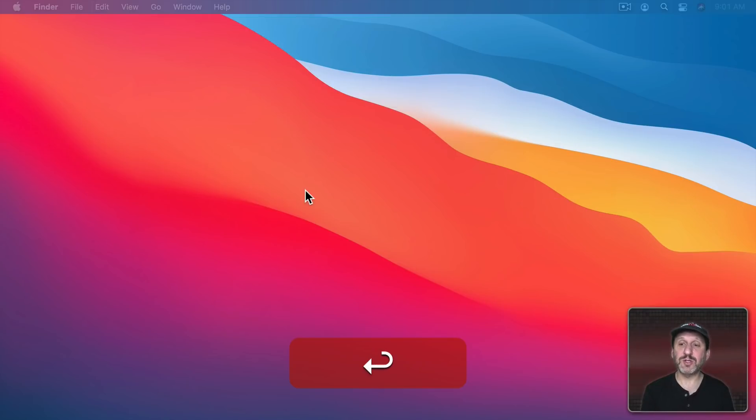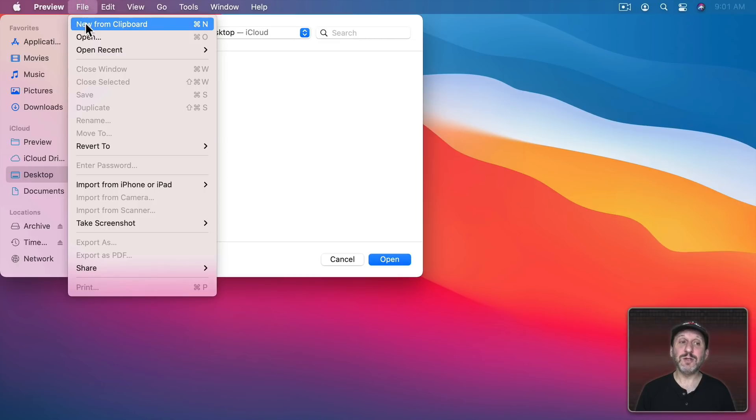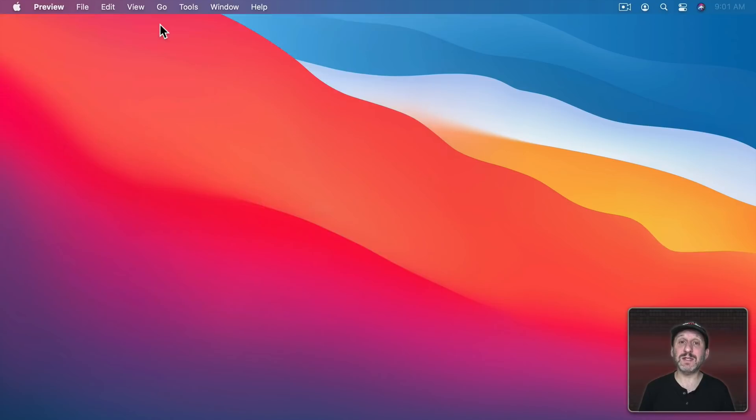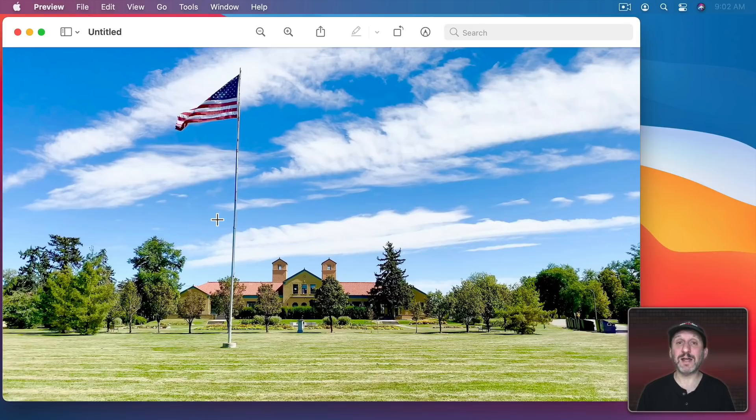So I'm going to use Spotlight to launch Preview and then Preview has a nice function, File, New from Clipboard, or just Command N, that creates a new document and puts the clipboard into the document immediately. So with one step I've created a new document and that document has the image from the clipboard.